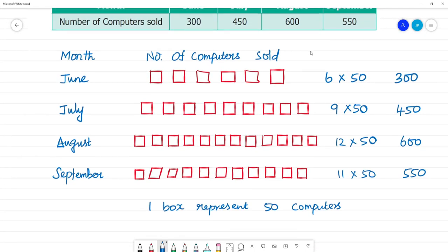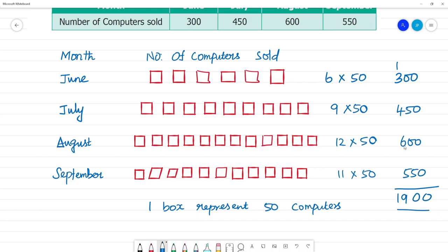Now in total, across 4 months: 5 plus 5 is 10, carry 1. Then 4 plus 4 is 8, plus 6 is 14, plus 5 is 19. Then 6 plus 5 is 11, plus 4 is 15, plus 4 is 19. Total is 1,900.